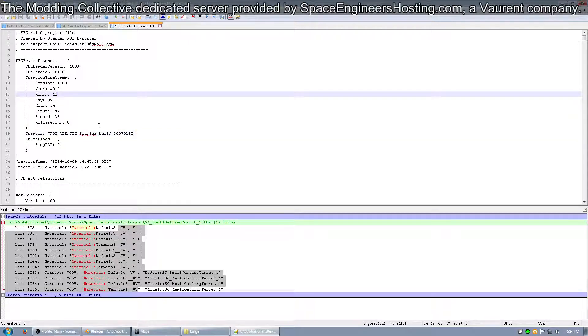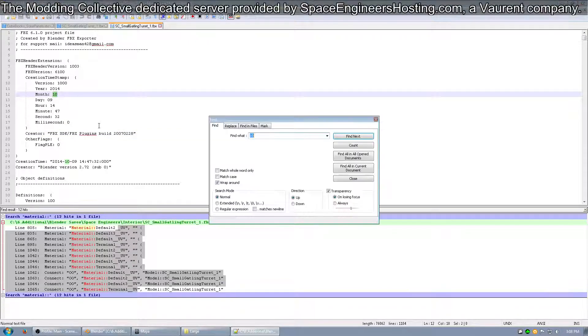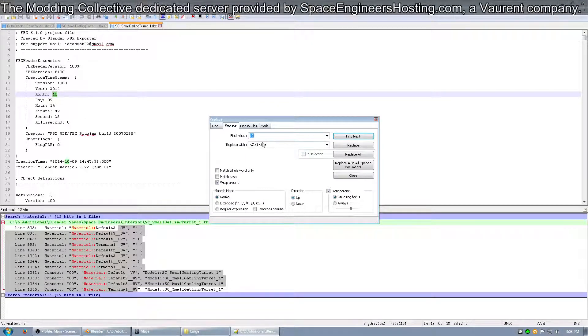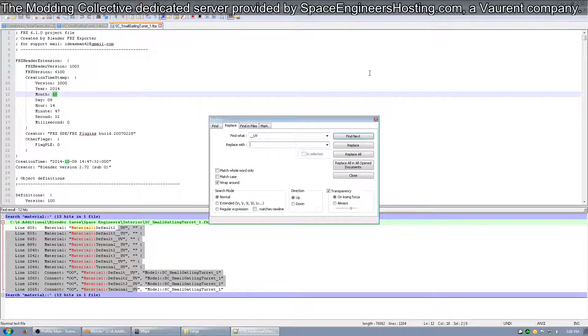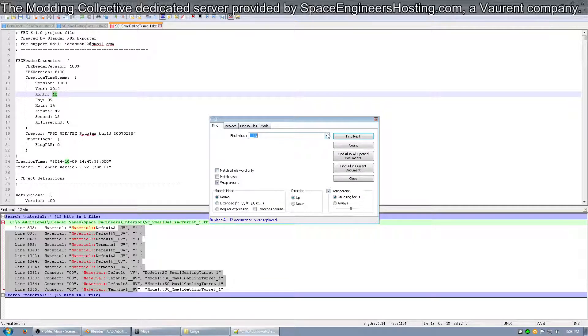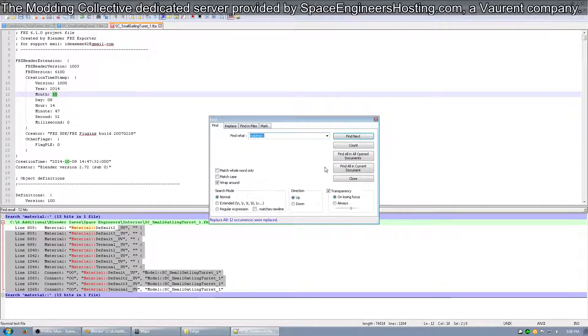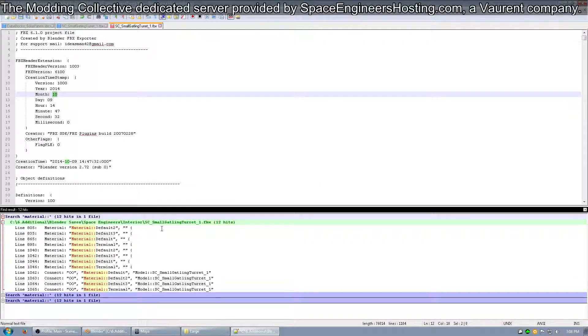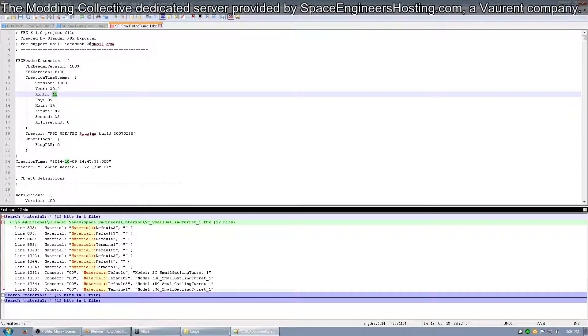And again, the easiest way to do that is to open up the Find menu, go to Replace, underscore, underscore, UV, and then Replace with nothing. Click Replace All. Go to Find, Material, Find All in Current, and here you can see that the underscore, underscore, UV is gone now.